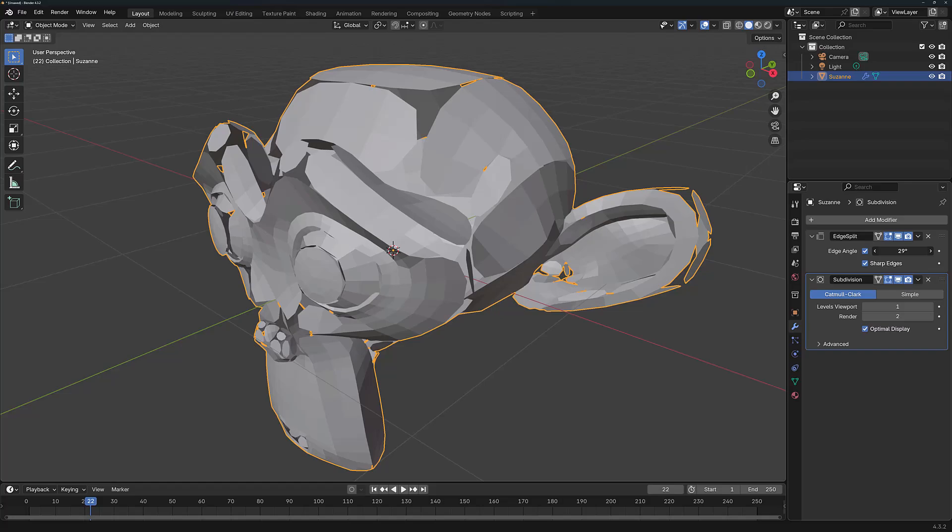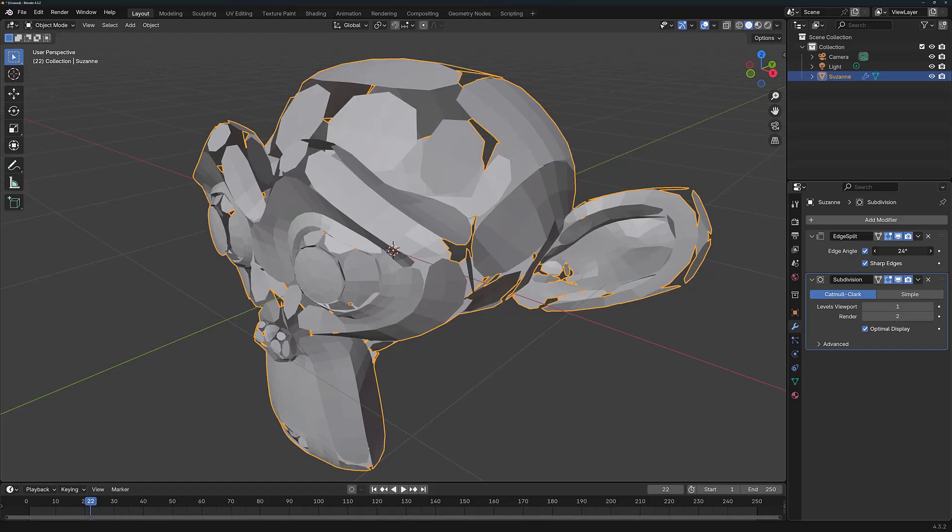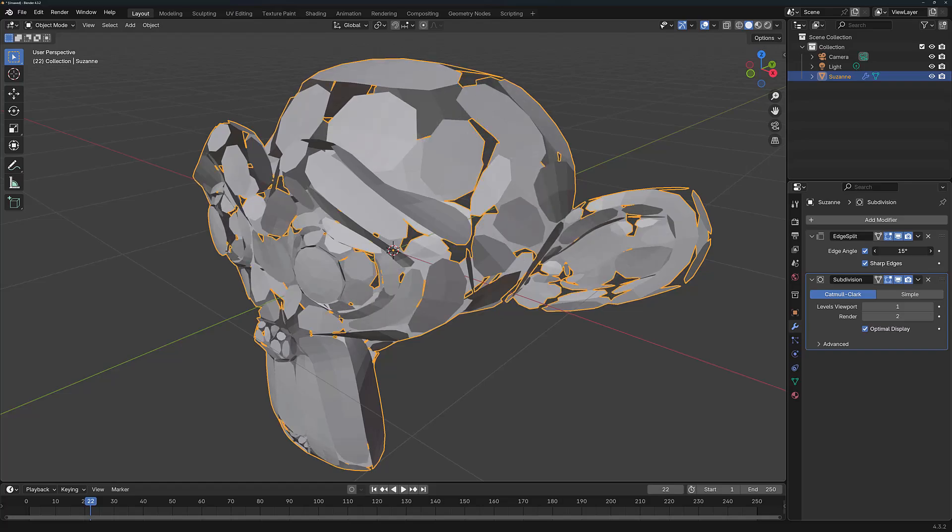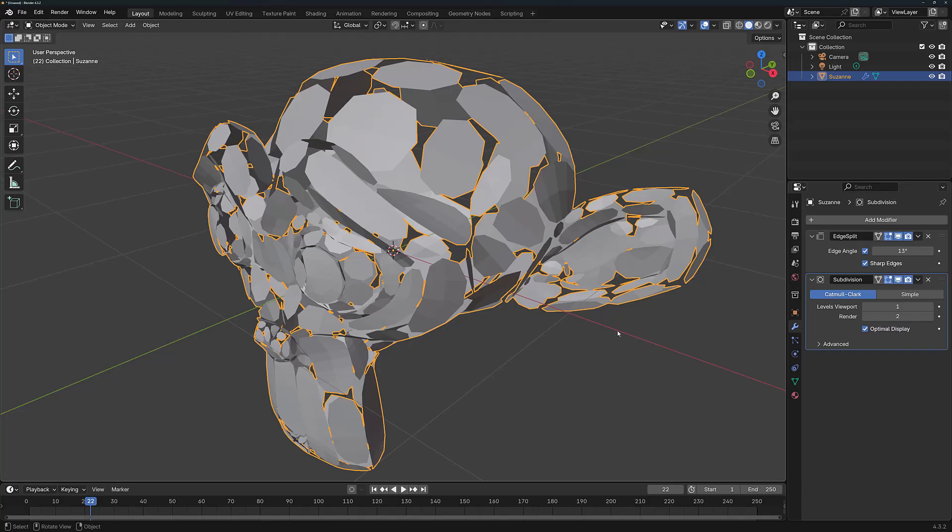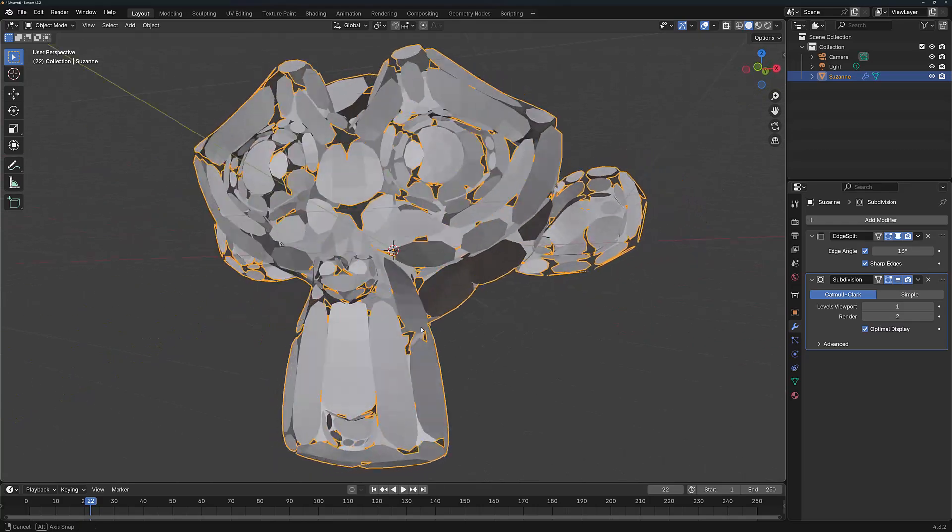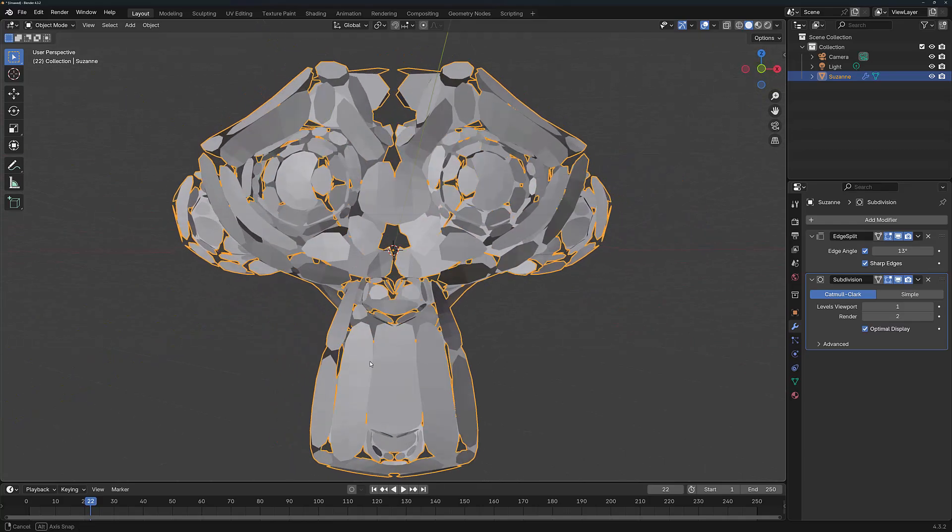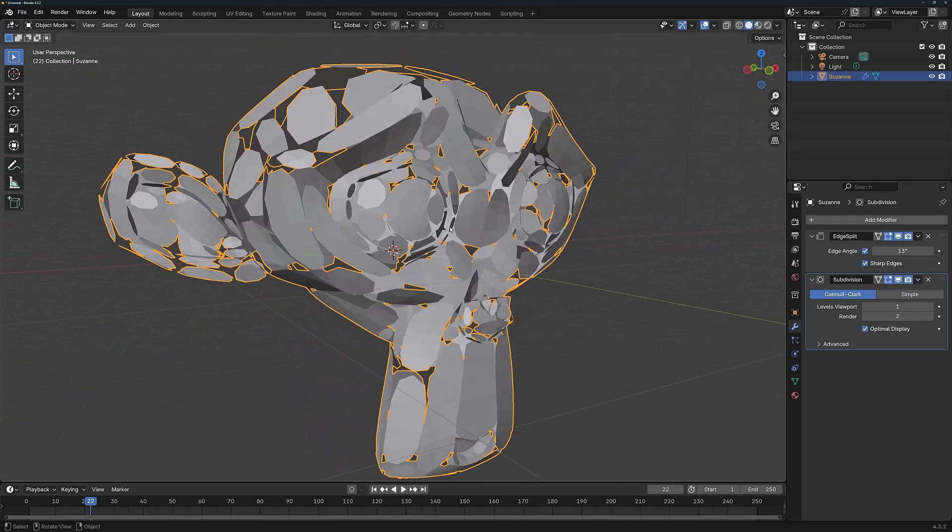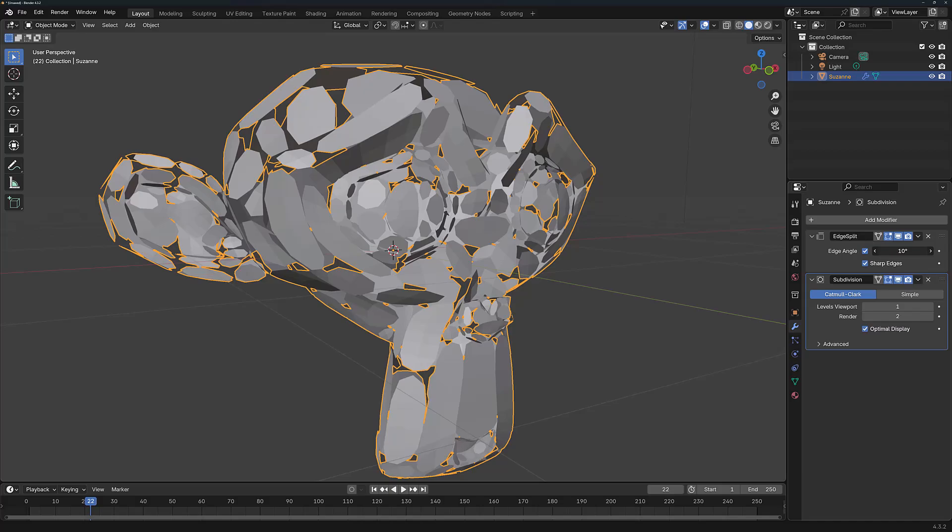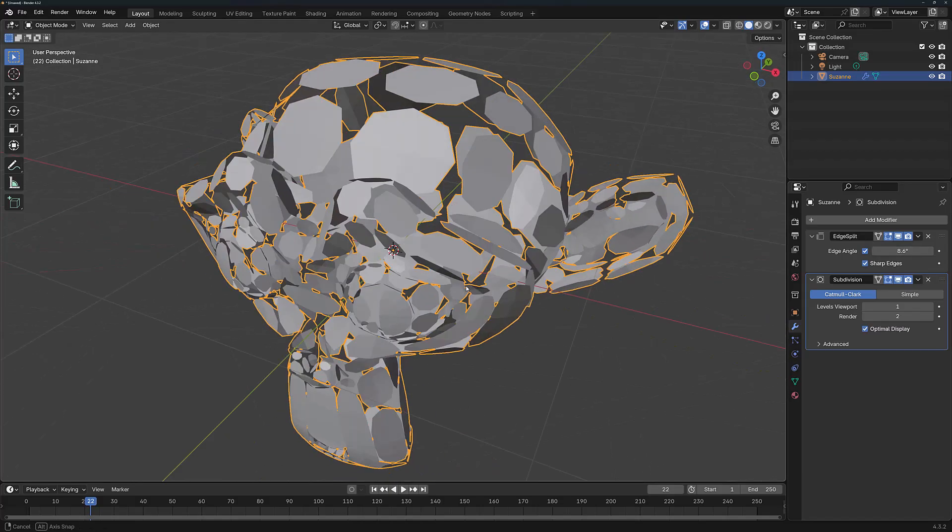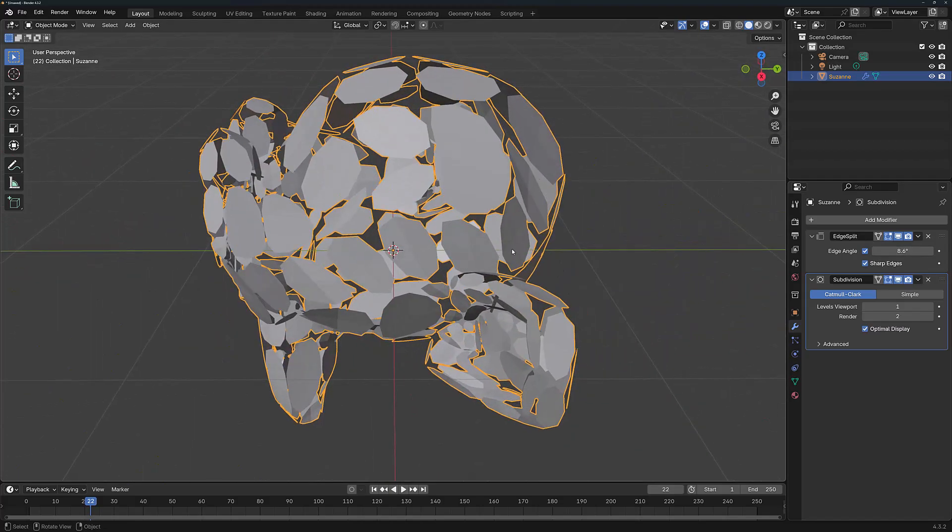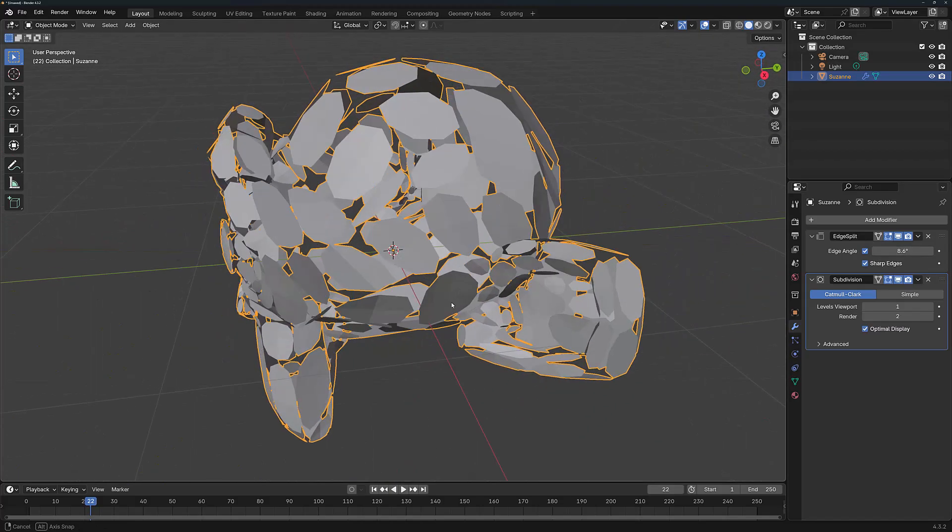If I was to manipulate this value to reduce the edge angle, we would get more gaps and more islands. Now, this can create all manner of different effects on our geometry.